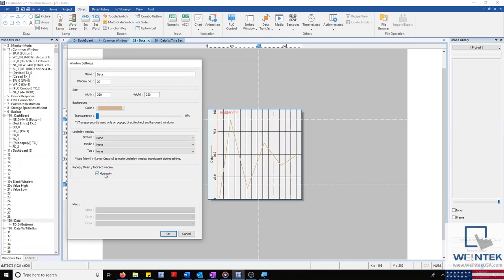And below this, we have our monopoly window checkbox. Specifying a window as a monopoly window will disable control over any part of the screen that isn't the window itself. Whereas a non-monopoly window can populate the screen, but still allow access and control over other parts of the screen.